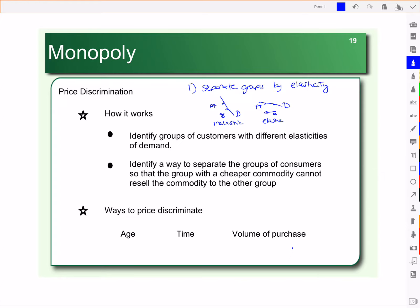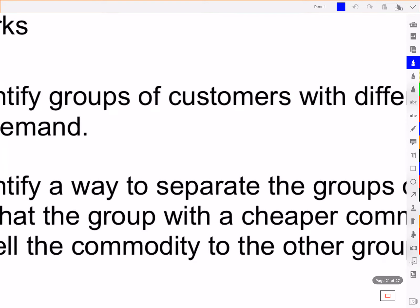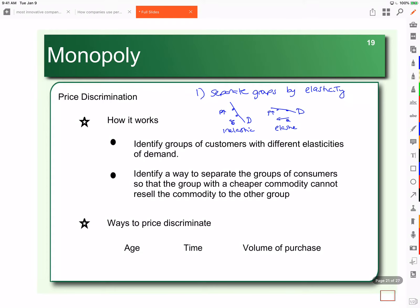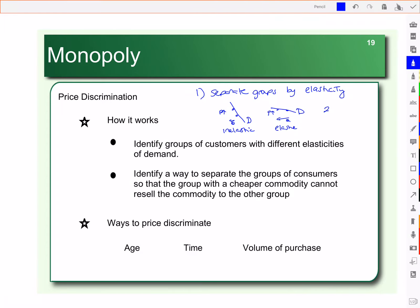We need to separate our groups based on elasticity. Who are we going to charge the higher price to? We're going to charge the higher price to those with inelastic demand, because they're less sensitive to price change. So if we raise the price on them, they will still buy — maybe not as much, but not a whole lot different.